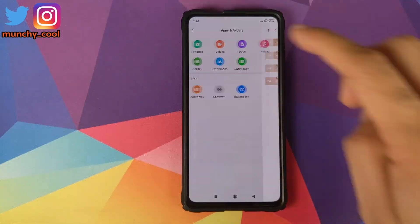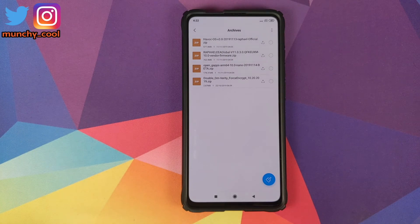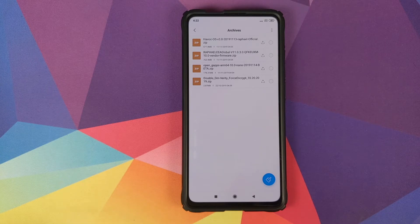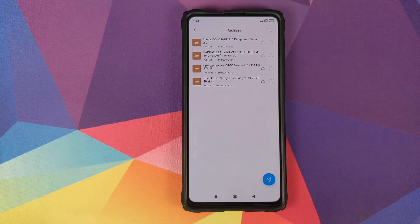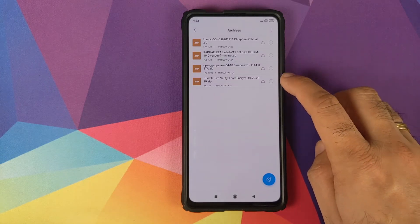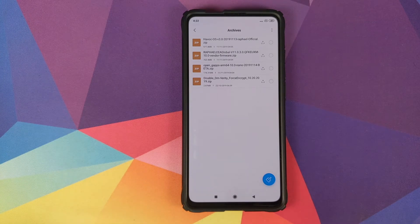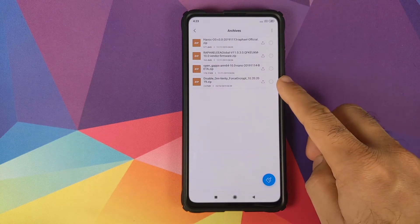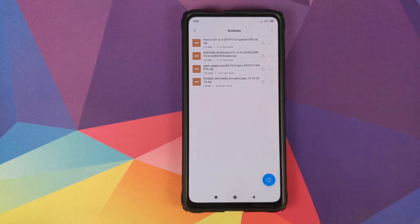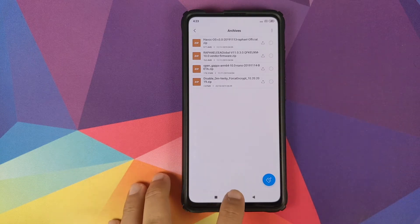All the files you need are linked in the description. The first file is the Havoc OS ROM zip file itself. Then you need an appropriate Android 10 vendor plus firmware zip file for your model — I have a separate video for that linked in the description. Then you need the Open GApps zip file. If your device is not encrypted, you also need the disable force encryption zip file. If your device is already encrypted, you do not need that file.